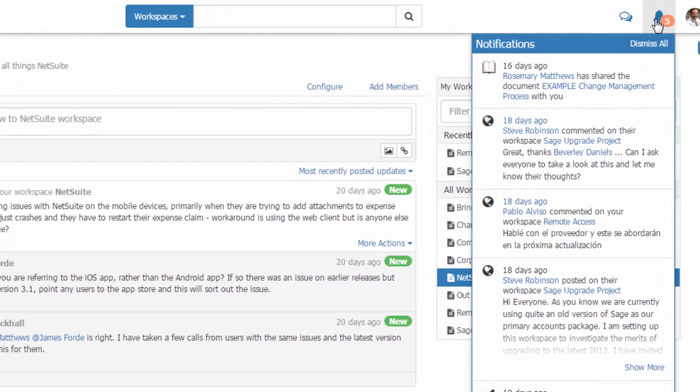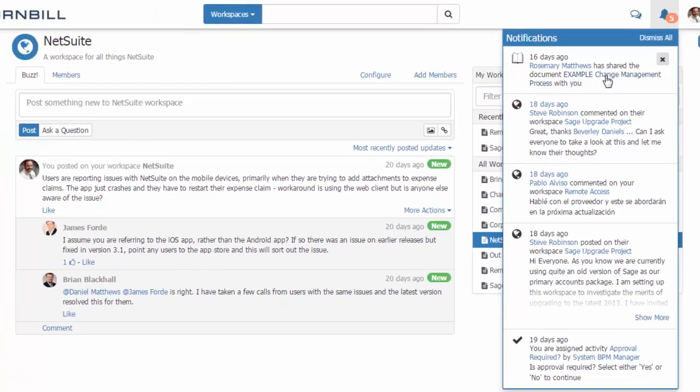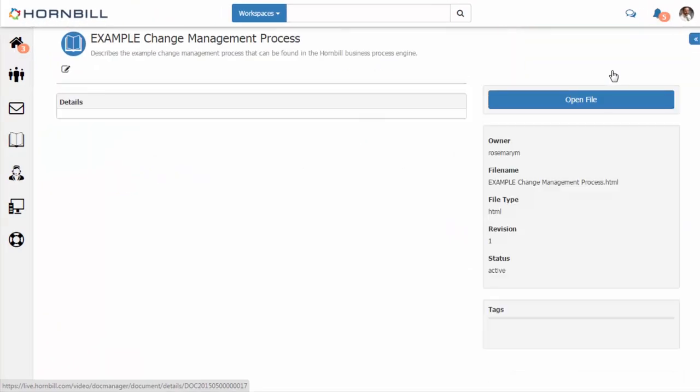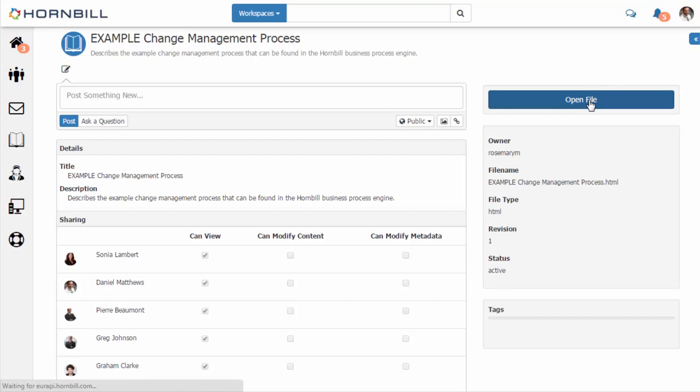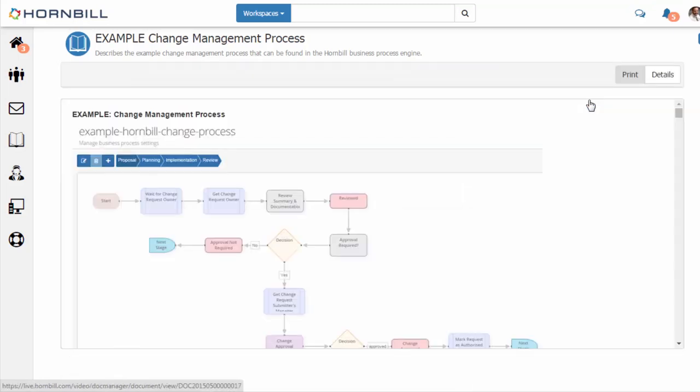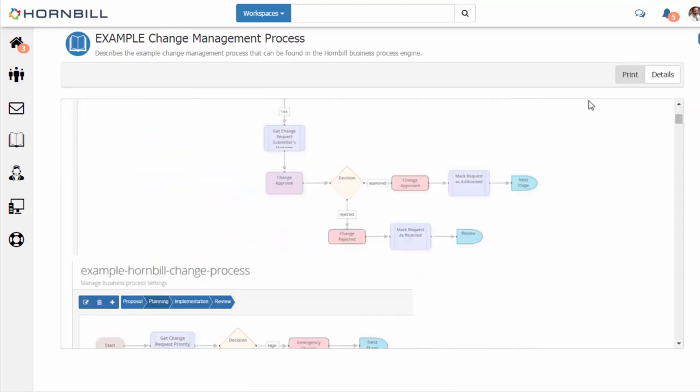Going back to my notification list I can show an example of a click-through. I'm just going to open up this notification to access this document. It starts by showing me the details of the document where I can see where else this has been shared, and I can also go in to view the document itself.